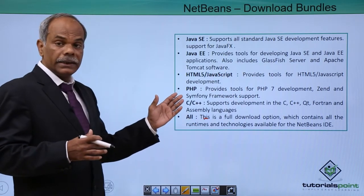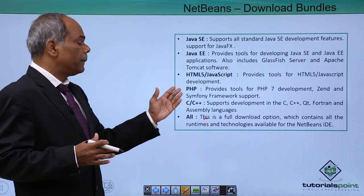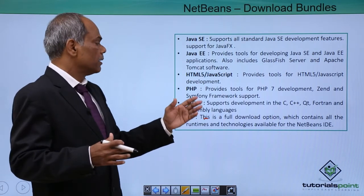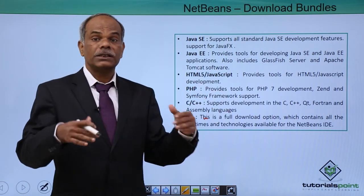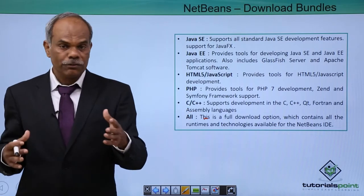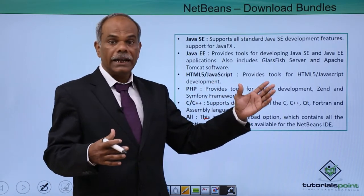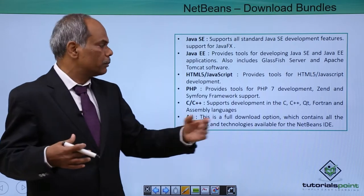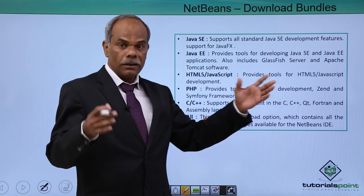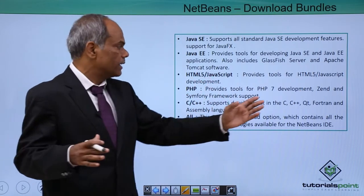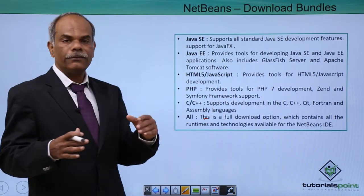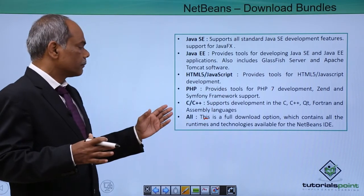Then there is a bundle which includes the PHP part. It provides the tools for PHP 7, which is the latest version of PHP, PHP 7 development. And it also includes or incorporates a very popular web framework called as Zend and Symfony frameworks are also included in it.